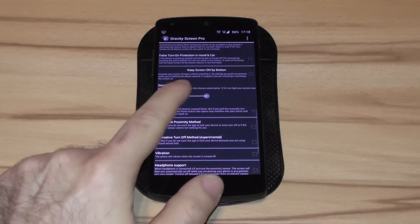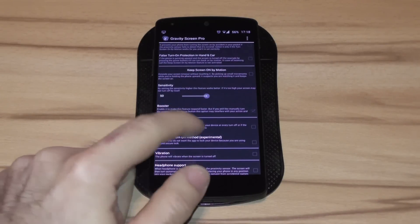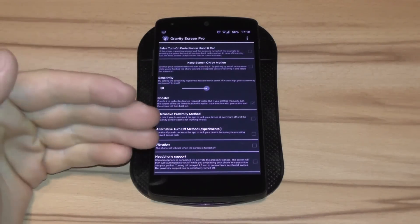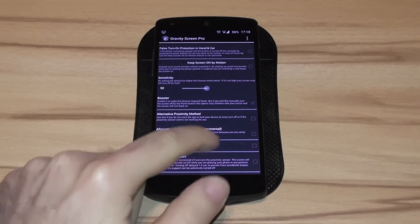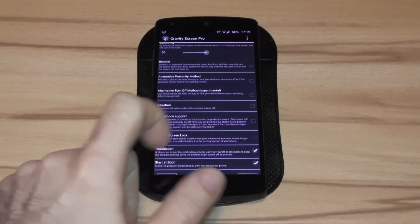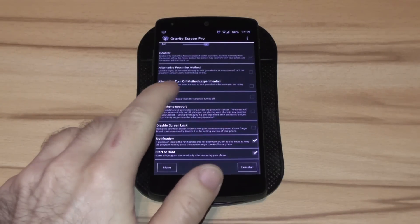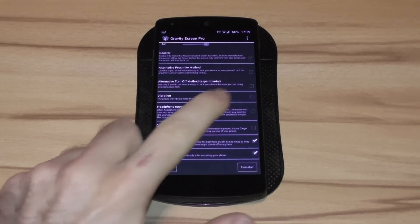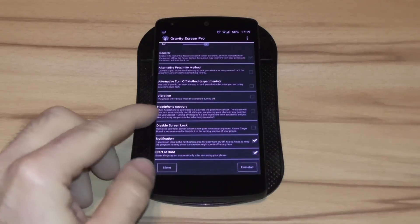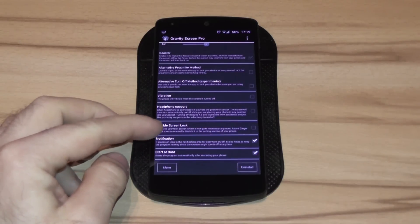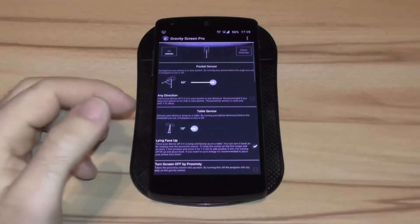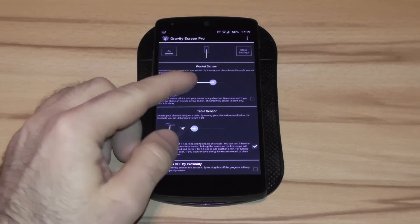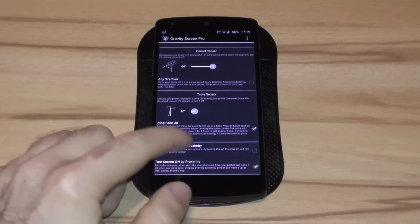You also have options to keep screen on by motion. This means if it would time out you just have to slightly shake it and it will stay on. The next thing would be alternative proximity method. Then there's a turn off method that's also experimental. You have a vibration option, headphone support, disable the lock screen.